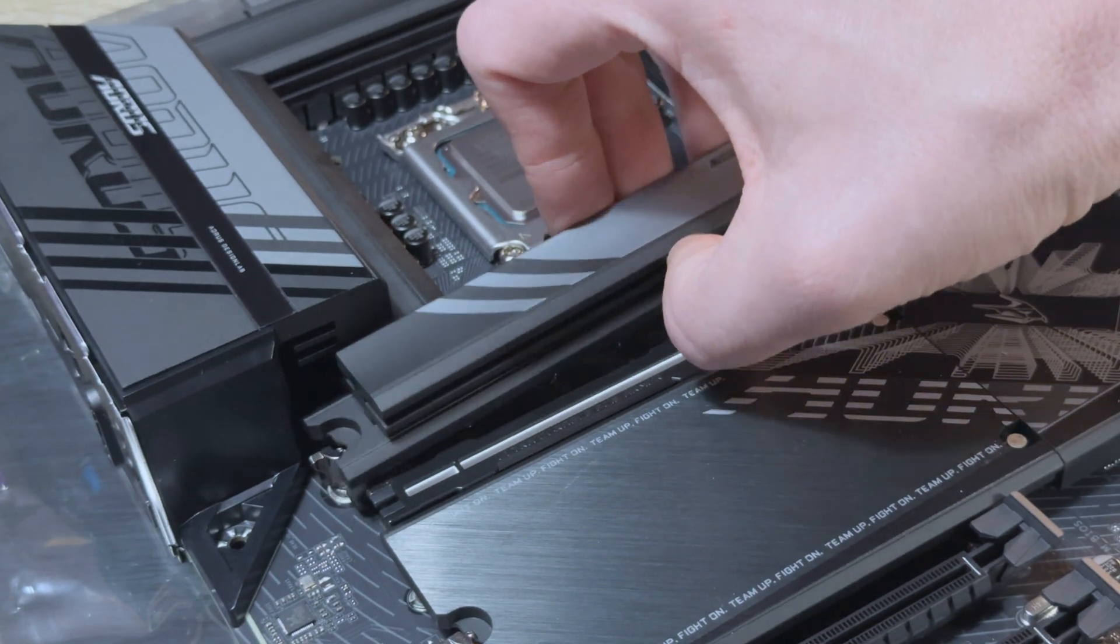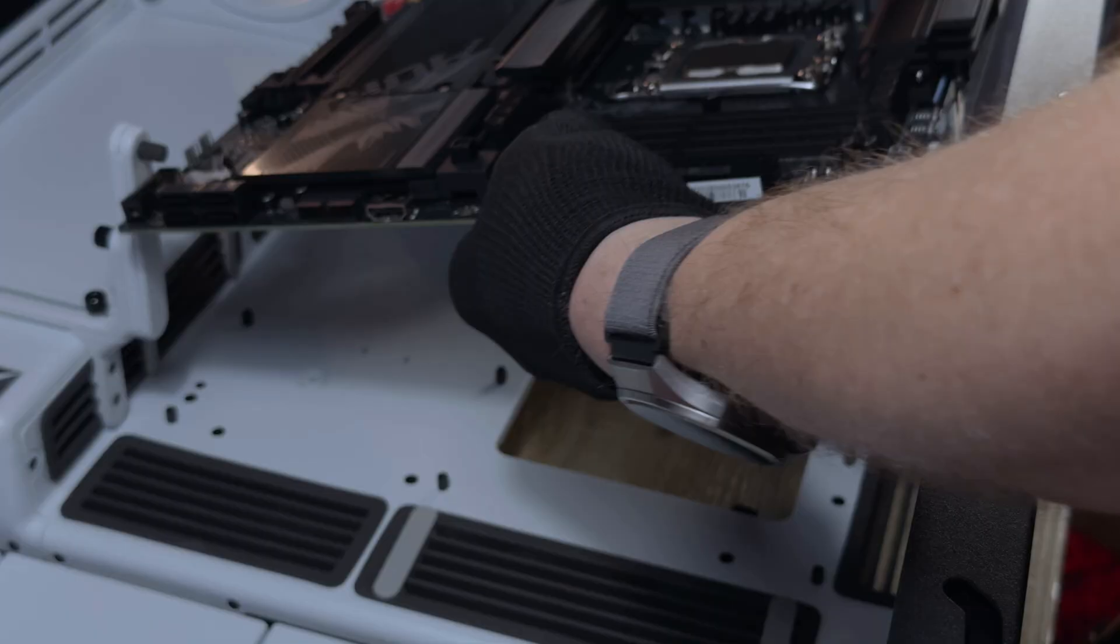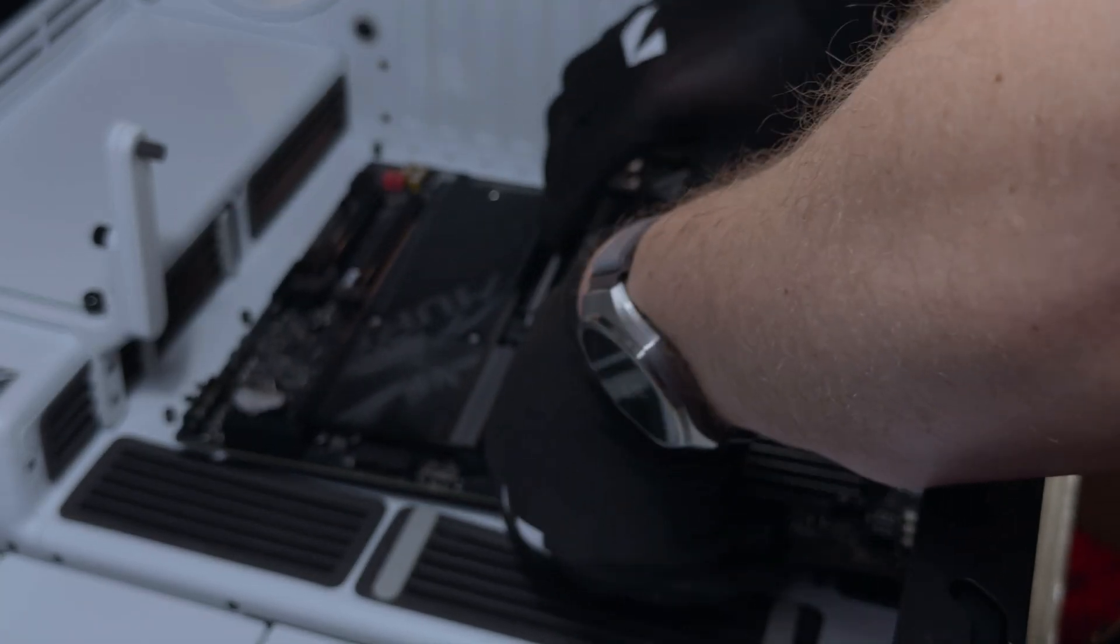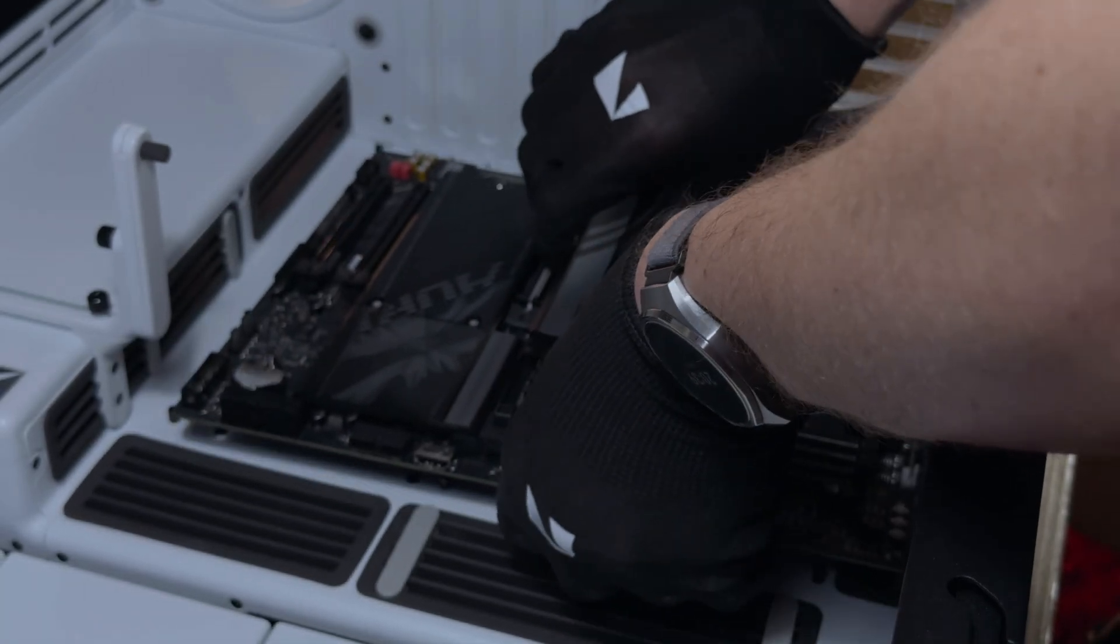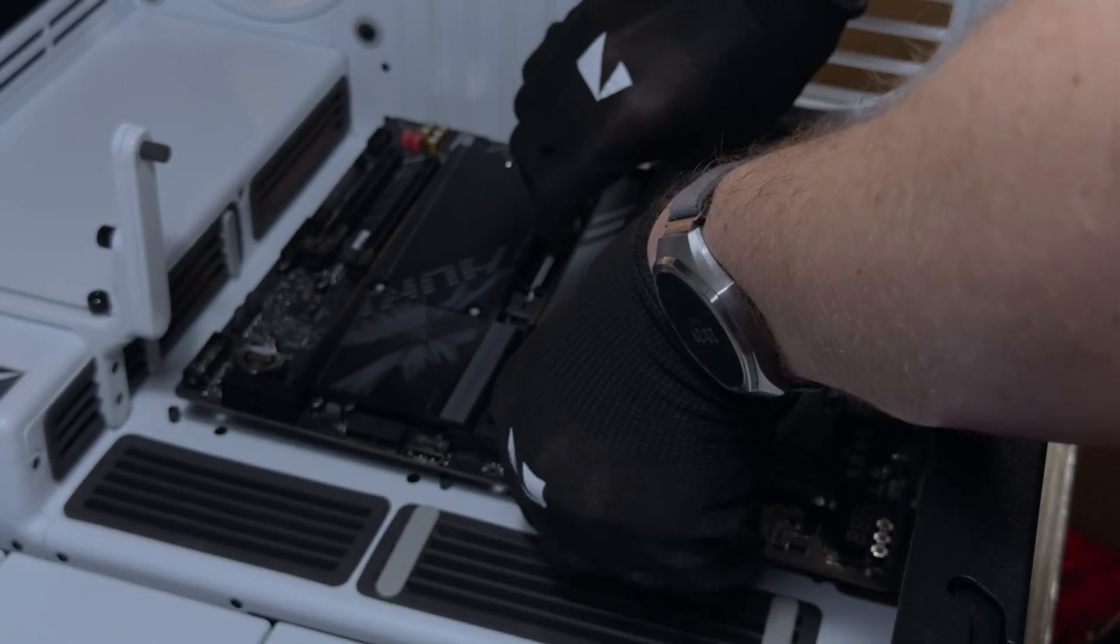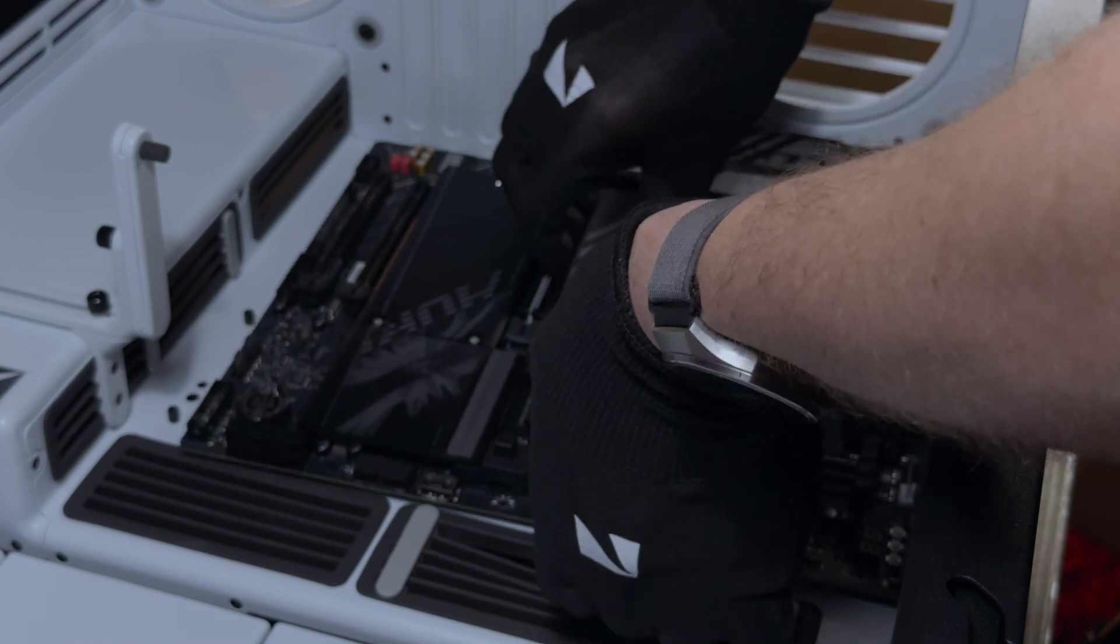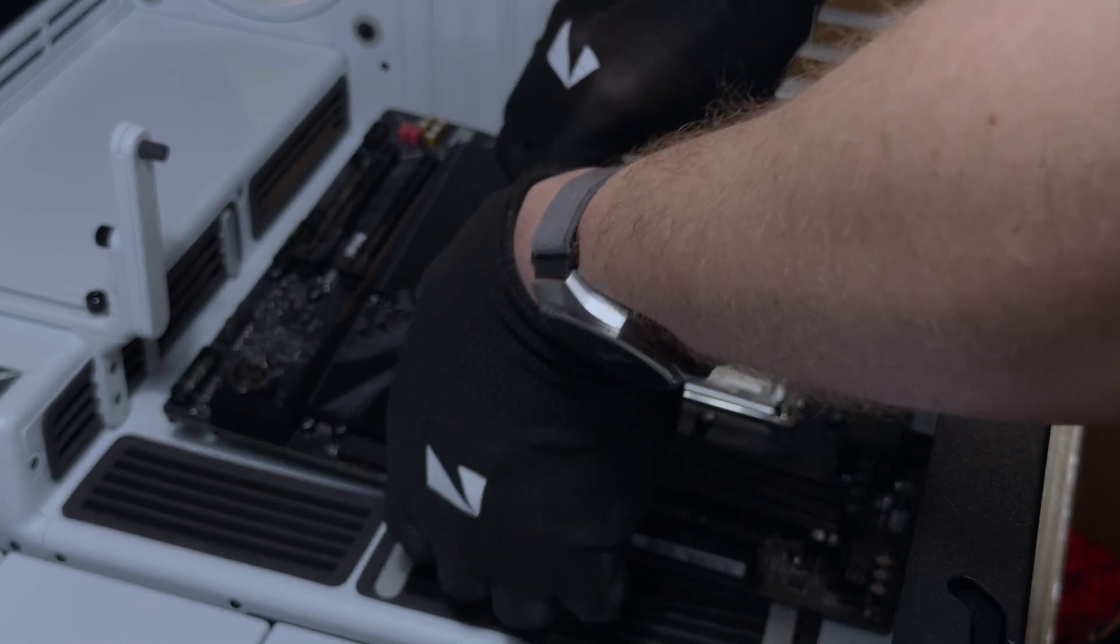I installed the motherboard in the Haven HS420 case and connected it all together. Be sure to check out my review of that case if you're interested in seeing exactly how smooth the process was.